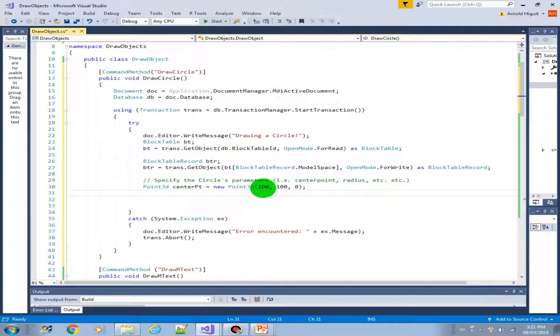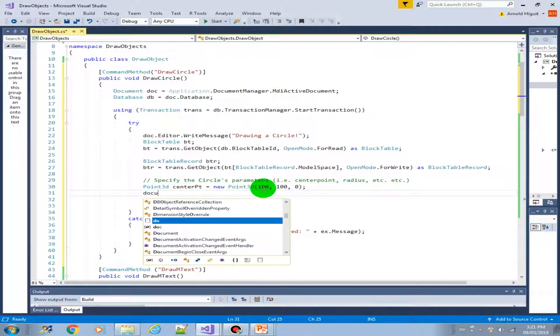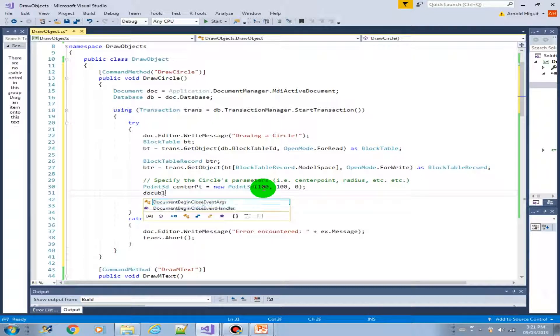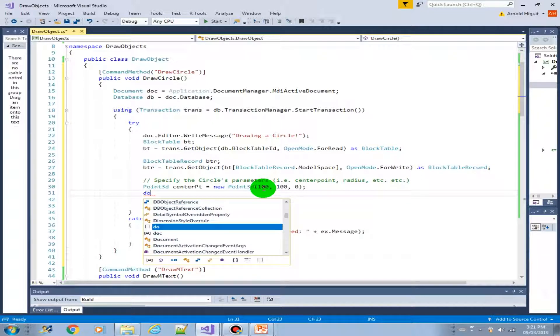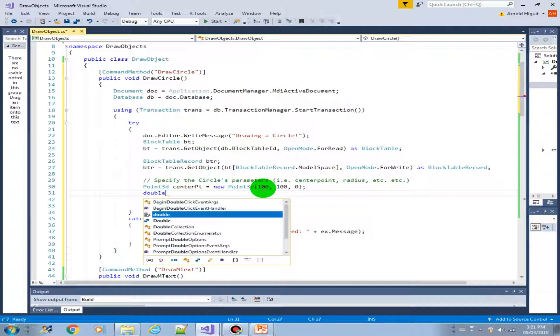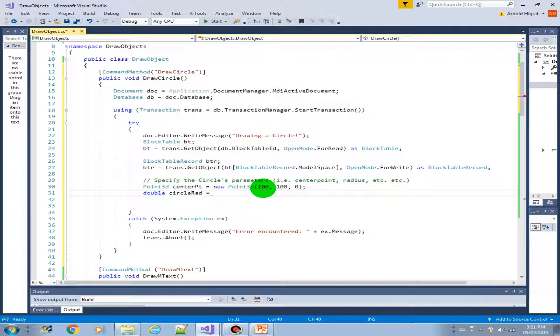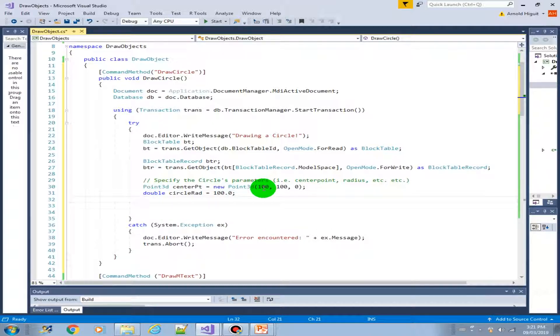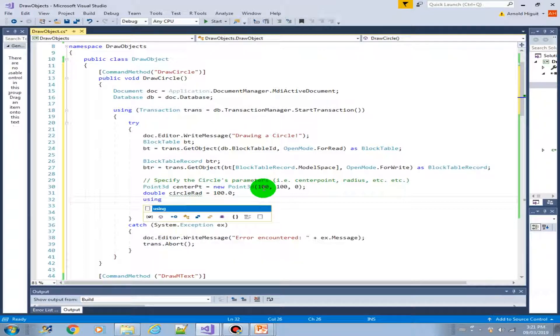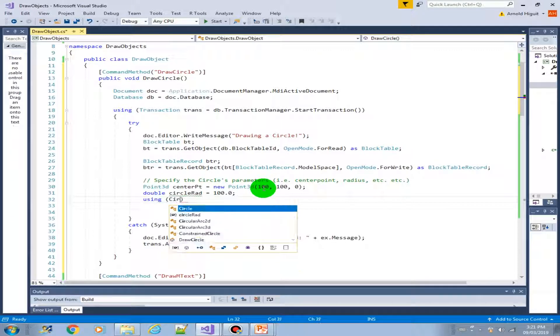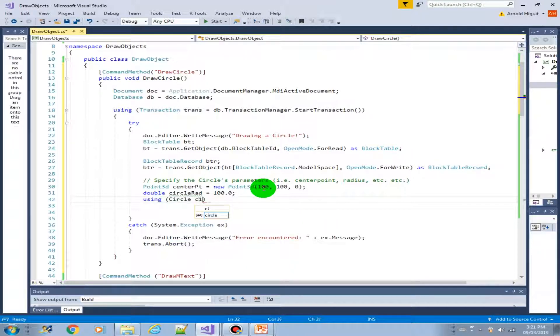Next, we have to provide our radius. So radius is a double data type. Let's create a circle radius equals, let's say also 100. Now let's draw our circle. Let's use the using construct circle.